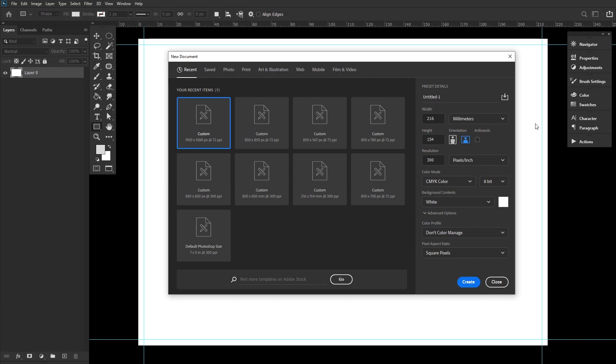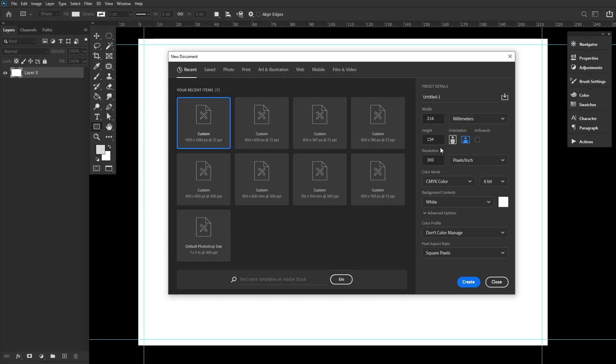For our tutorial assets today, we will be using a pack of resources that you can find on the written version of this tutorial over on EnvatoTuts+. So first, let's create a new document, setting its dimensions to 216 by 154 millimeters. Since we are creating this for print, let's set the color mode to CMYK and resolution to 300 pixels per inch.